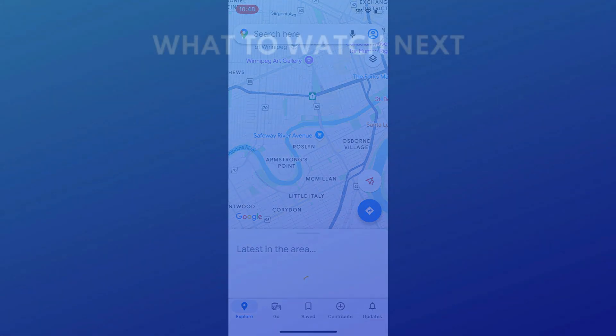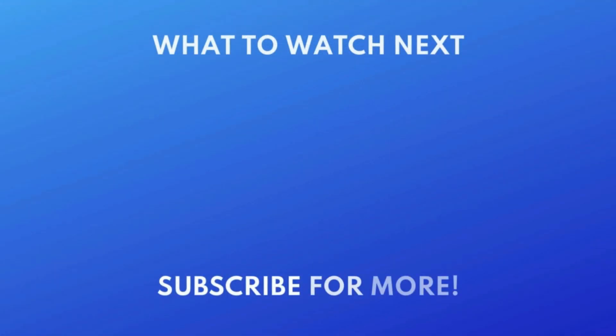For more helpful Google Maps tips and tricks, check out our full playlist of Google Maps tutorials. Click the playlist on your screen now to watch.